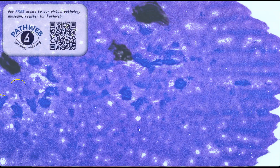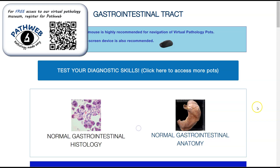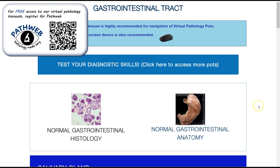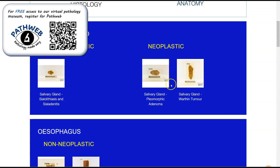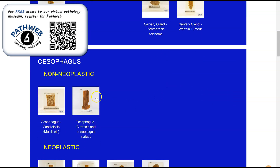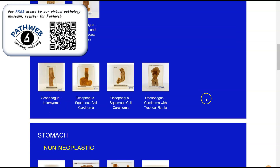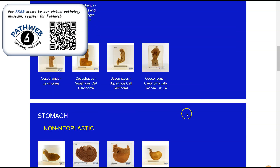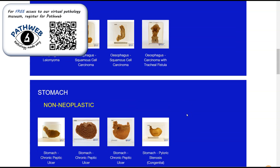I would also like to invite you to check out our free online pathology resource, PathWeb. In this resource, we also have a virtual pathology museum with 1,000 fully interactive and annotated virtual pathology specimens, and this is completely free. The registration link is in the video description. Thank you.